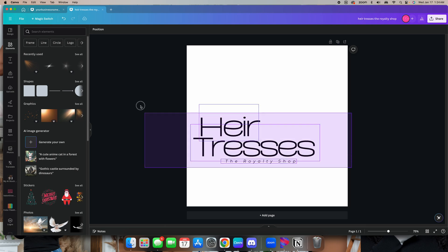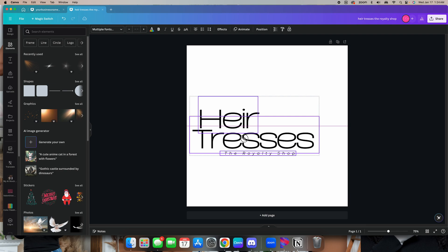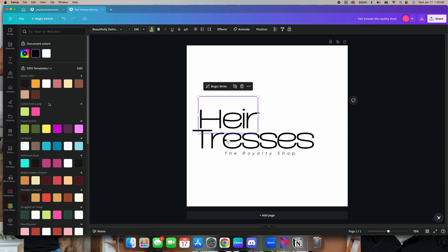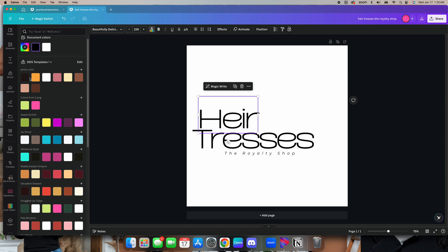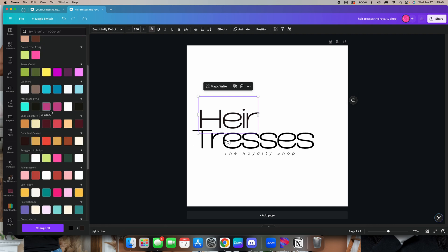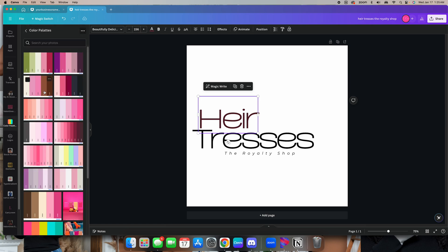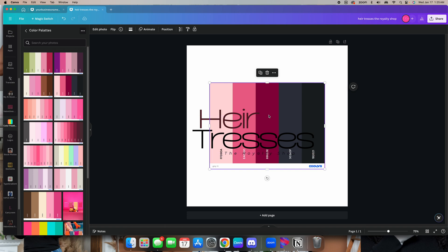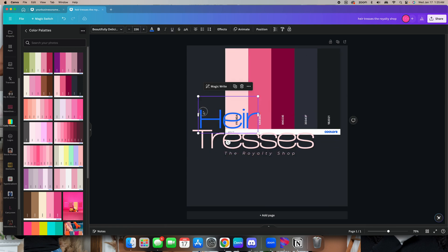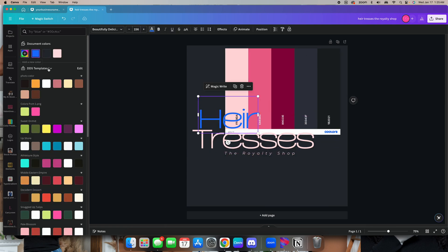I don't want to add anything else — I want this logo to literally speak for itself. So I'm going to find a color palette that I like. I've been playing around with colors but applying down colors didn't work out.